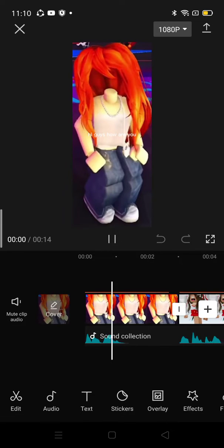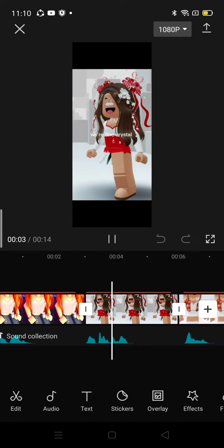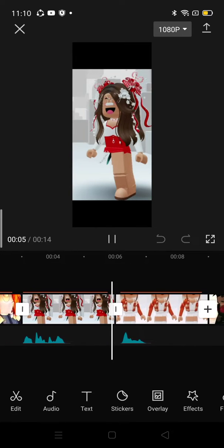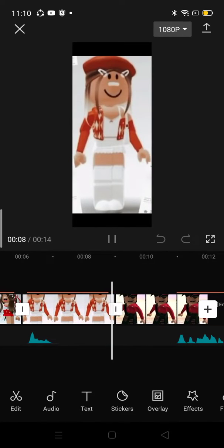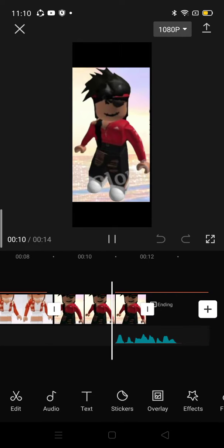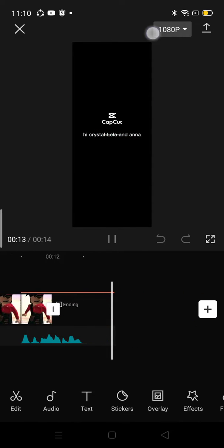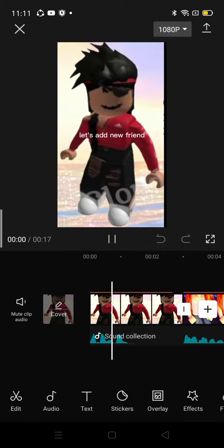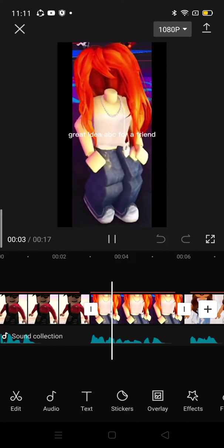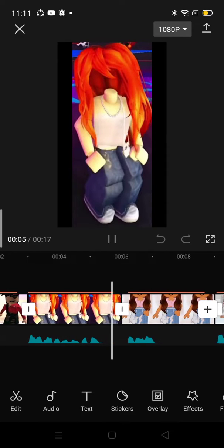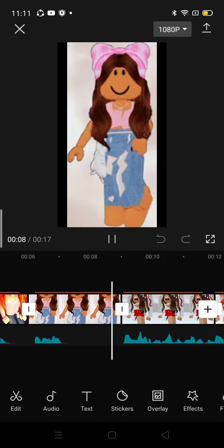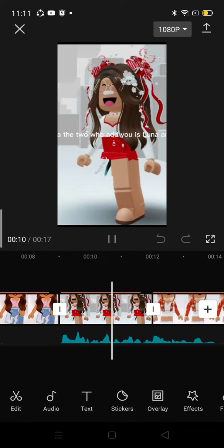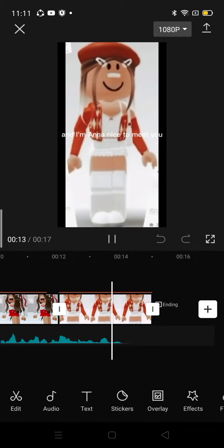Hi guys, how are you? We're fine, Crystal. Hi, Luna. Hi, Crystal, Lola, and Anna. Let's add a new friend. Great idea, ABC for a friend. ABC. Hi, I'm Lola. The two who add you is Luna and Crystal, and I'm Anna. Nice to meet you.